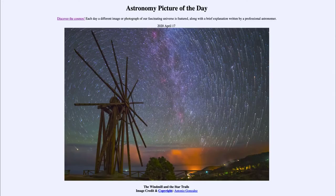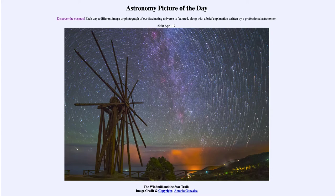Greetings and welcome to the introduction to astronomy. One of the things I like to do in each of my introductory astronomy classes is to begin with the Astronomy Picture of the Day from the NASA website, apod.nasa.gov/apod. Today's picture for April 17th, 2020 is titled The Windmill and the Star Trails.